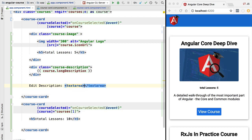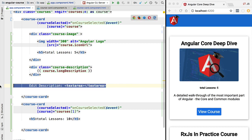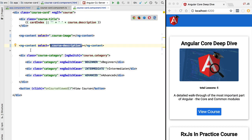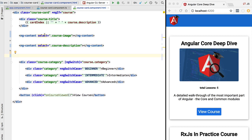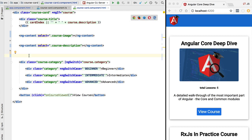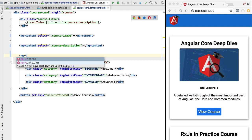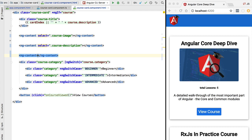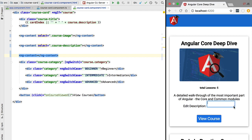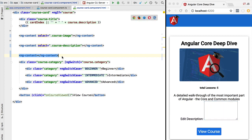Now let's say we have some extra content in the content part that does not match either the course-image or course-description CSS selectors — for example a textarea that would allow editing the course description. This part of the content is not getting projected. But we can add another content projection slot that takes everything that does not match any existing selectors by simply applying an ng-content tag without any select property. Now we can see the edit description field projected in this last projection slot.